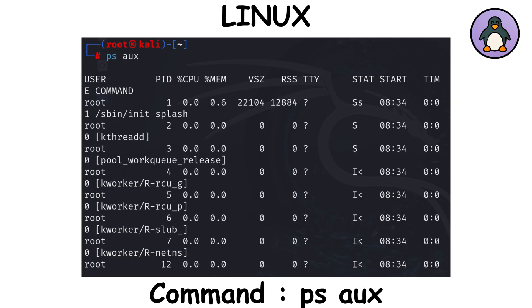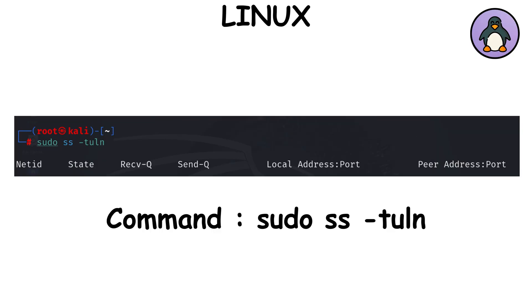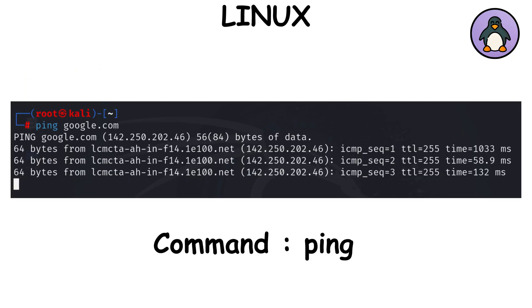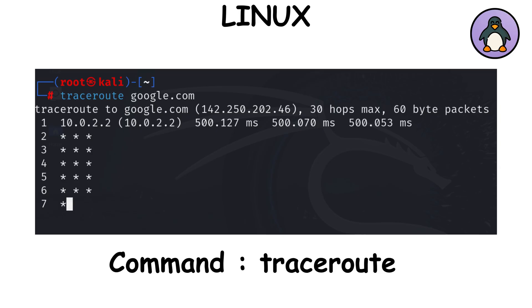ps shows running processes. Basically task manager without the pretty window. ss slash netstat shows active network connections and listening ports. ip displays network settings, like your IP address. ping throws tiny, are you alive messages at another machine. traceroute shows every stop your packet makes on its road trip across the internet.